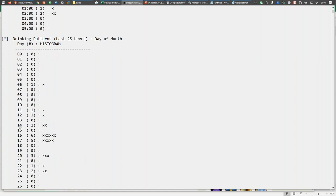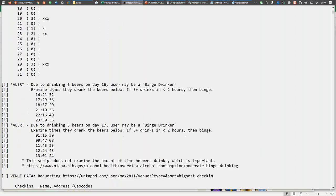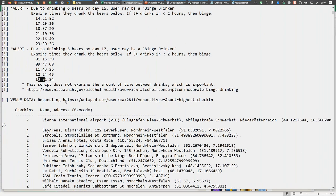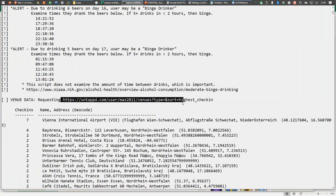It's the last 25 beers because I'm not using an API key to extract this data — I'm visiting the website just like a Firefox or Chrome browser would, extracting from the page source. By doing that, we only get the last 25 beers. We can see the time of day he logged the beers and the days of the month. Because he logged more than five beers on certain days, the script notes that according to the National Institutes of Alcohol and Drug Abuse, he may be a binge drinker if those drinks were within a two-hour period.